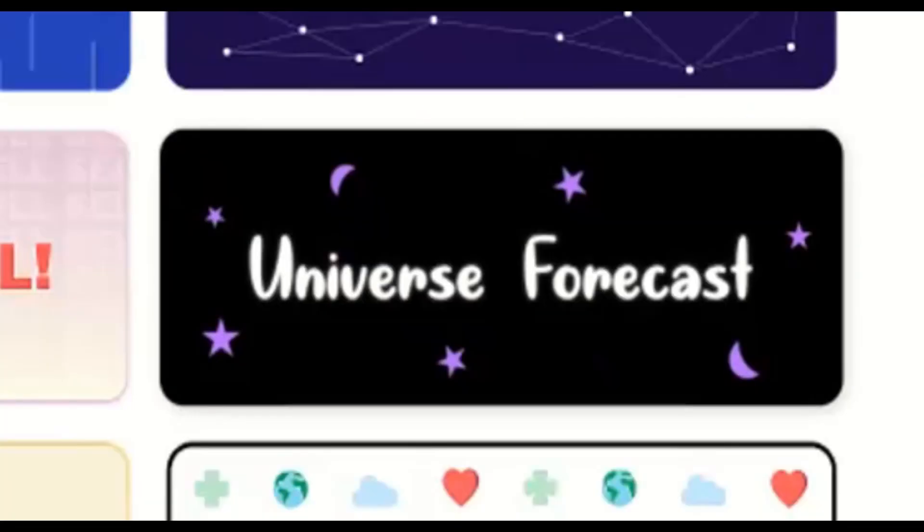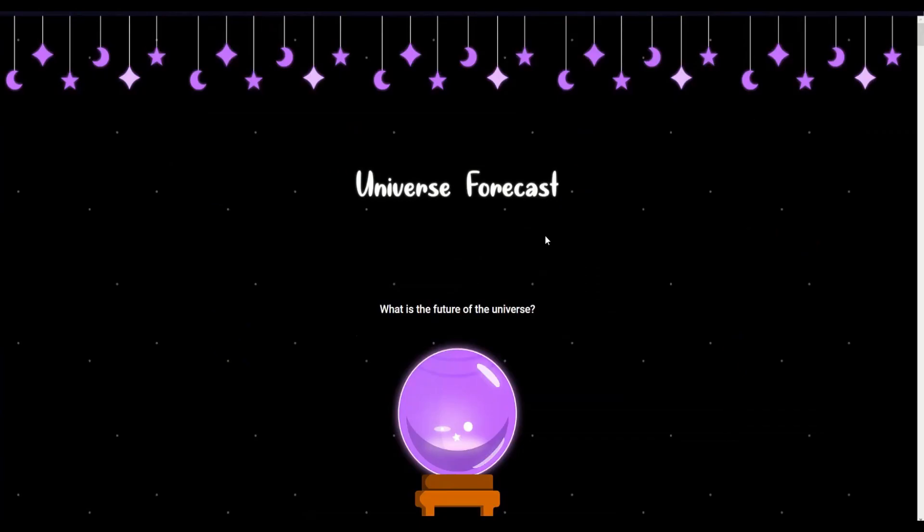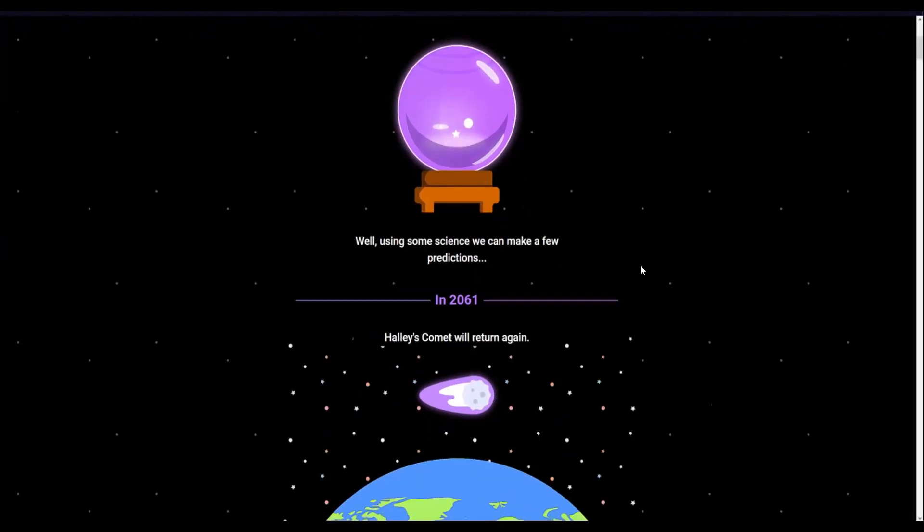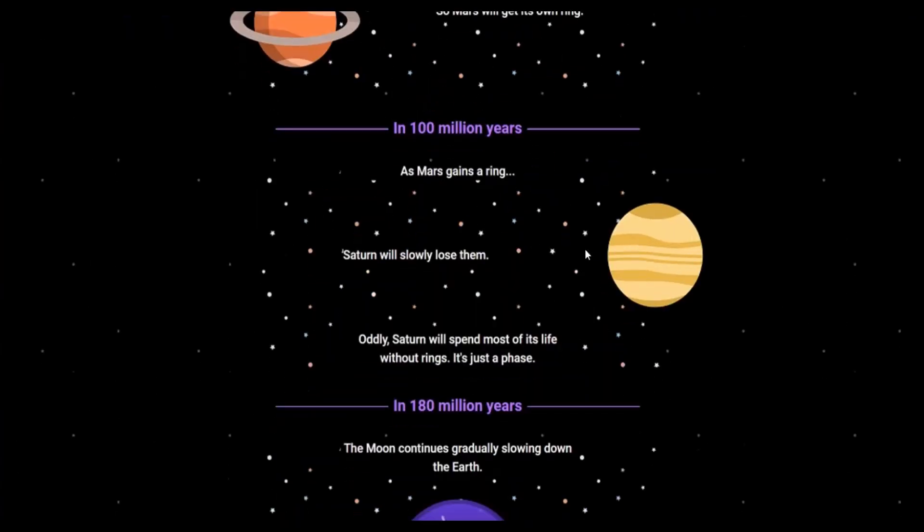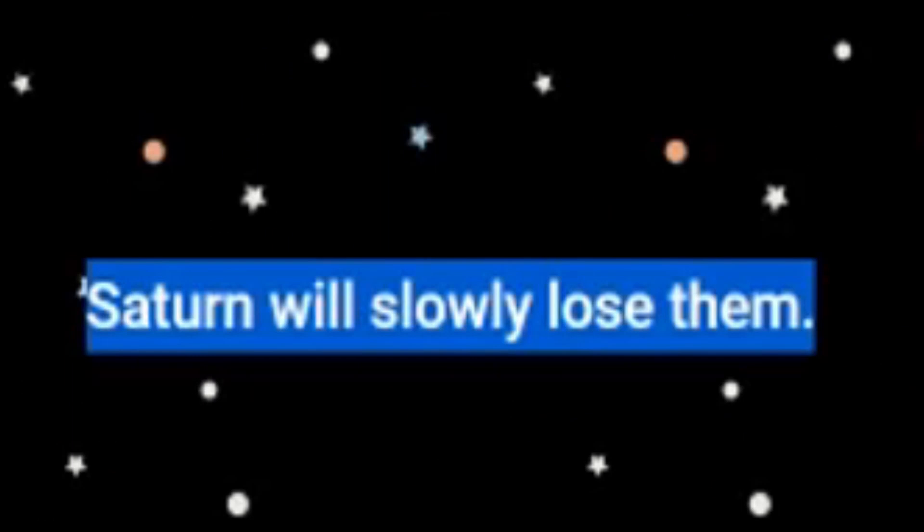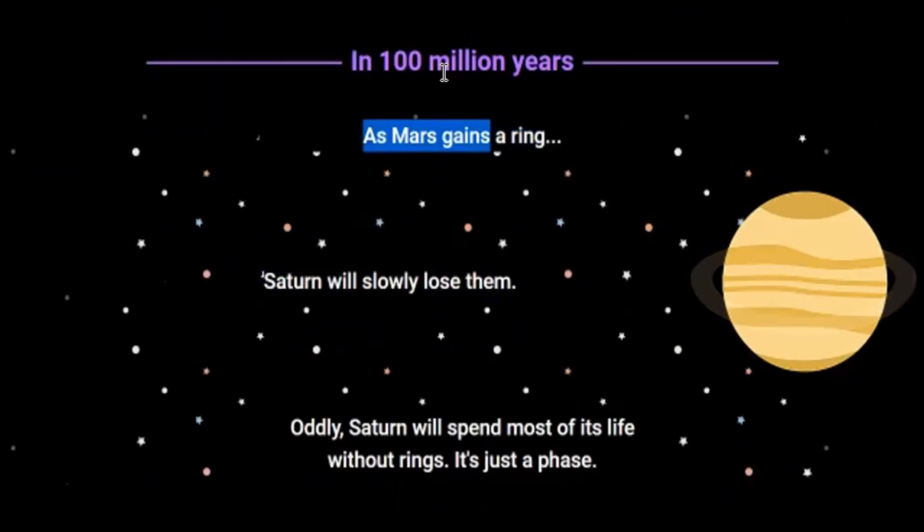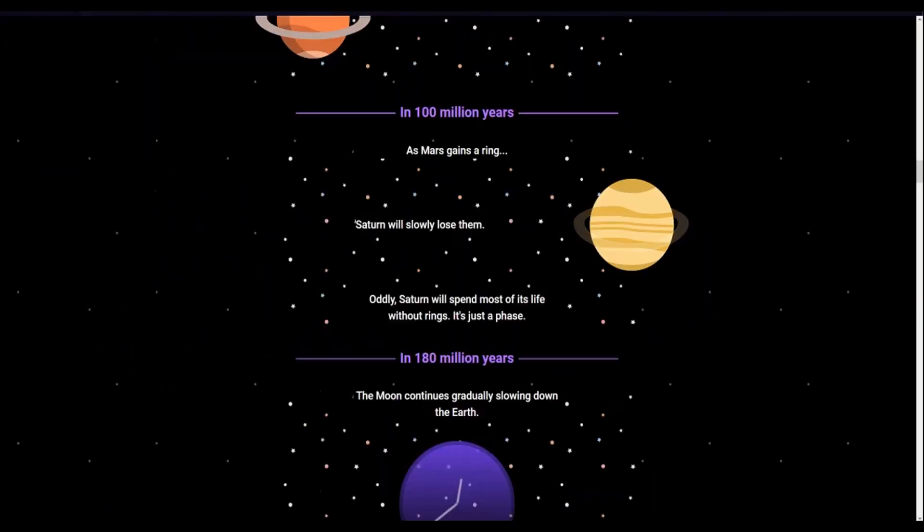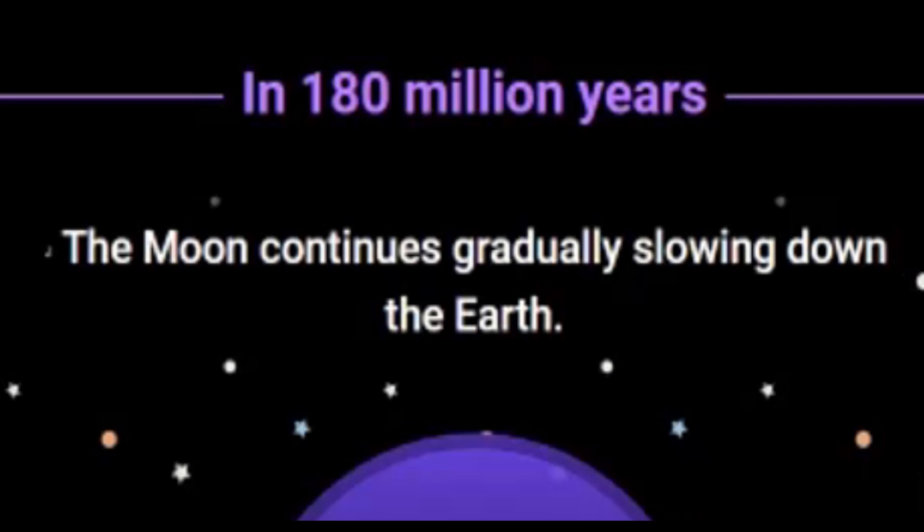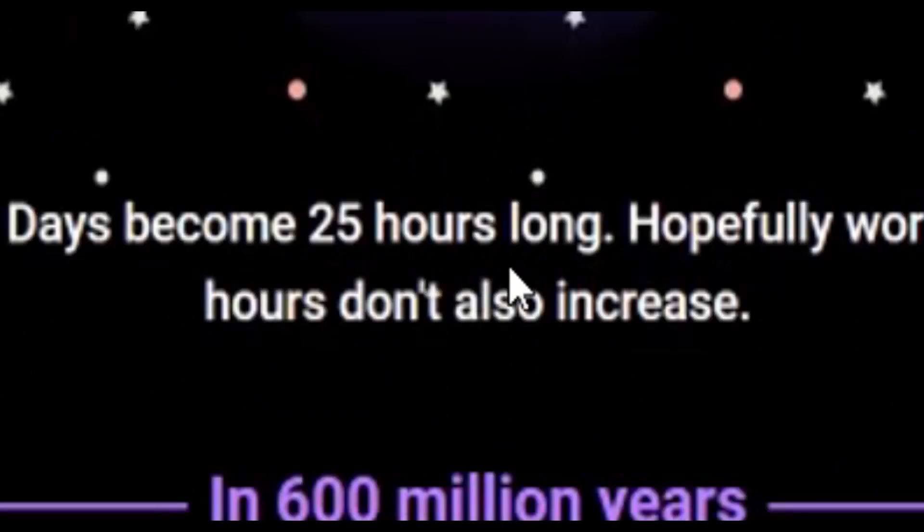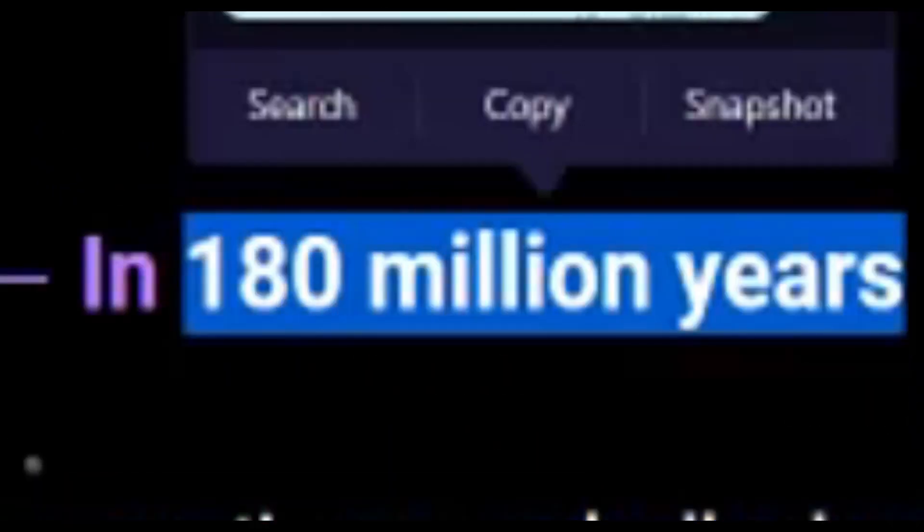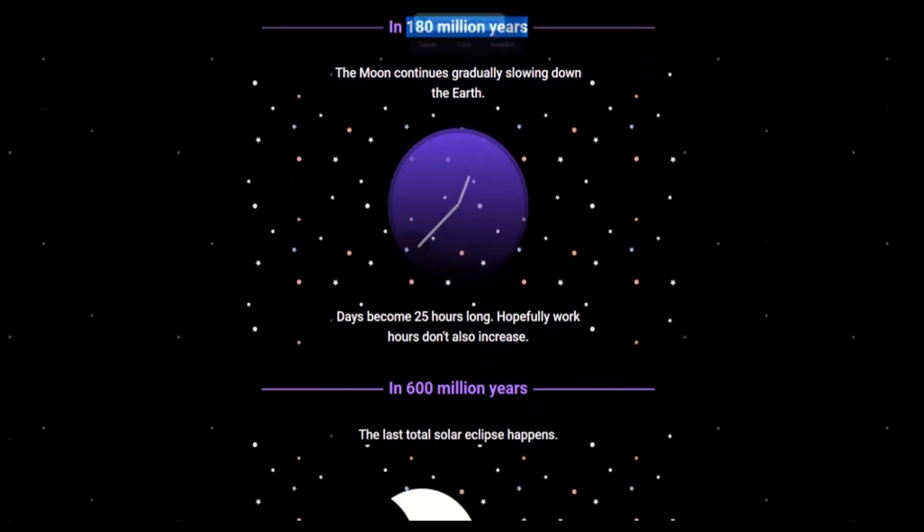Universe forecasts. Exurb1a did a video on that. Let's see, what is the future of the universe? Well, using some science, we can make a few predictions. Haley's Comet will return again. As Mars... Whoa! Mars is gonna gain rings and Saturn's gonna lose them? What the heck, guys? I think Saturn is gonna propose to Mars. The moon will continue gradually slowing down the Earth. Interesting. Days become 25 hours long. Hopefully work hours don't also increase. Bro, this is 180 million years into the future. The concept of work probably won't even exist anymore.